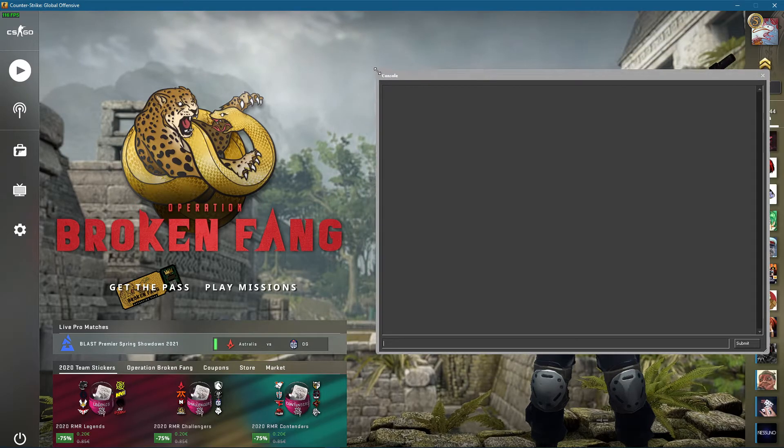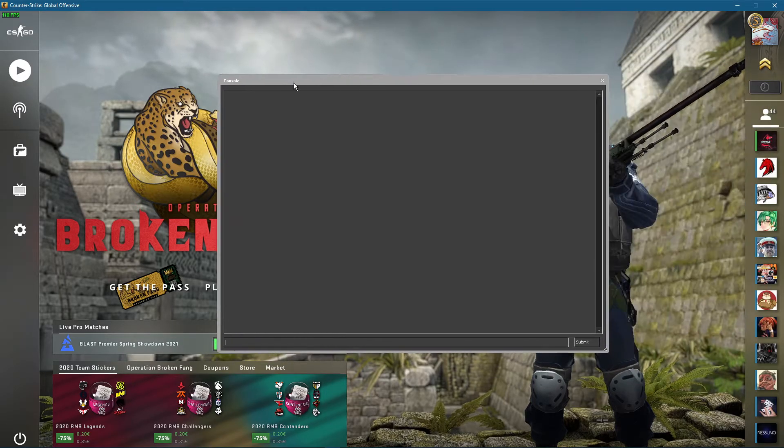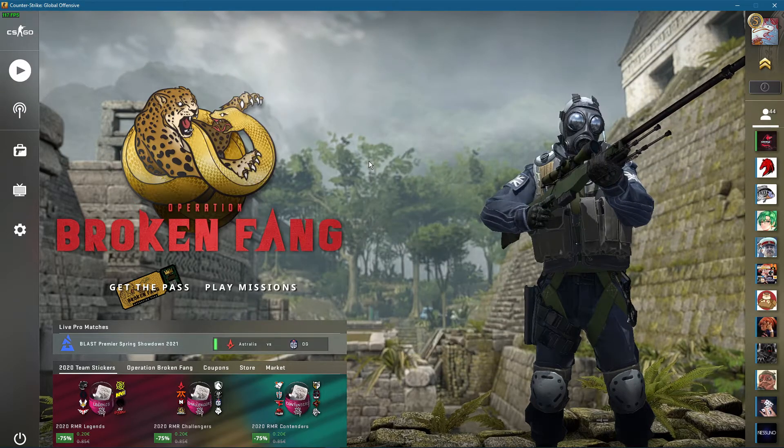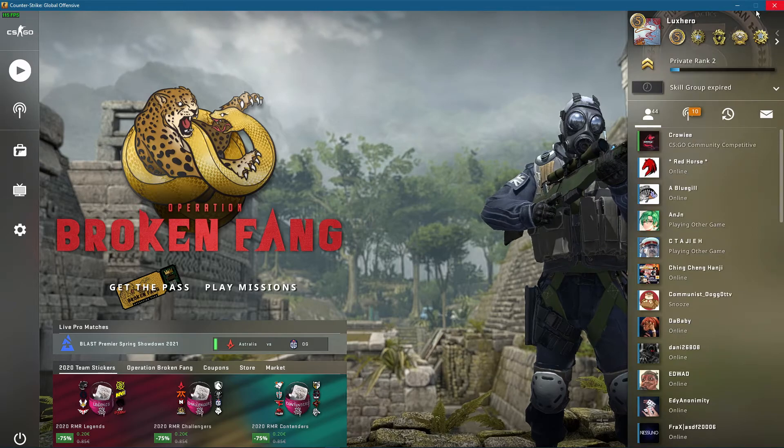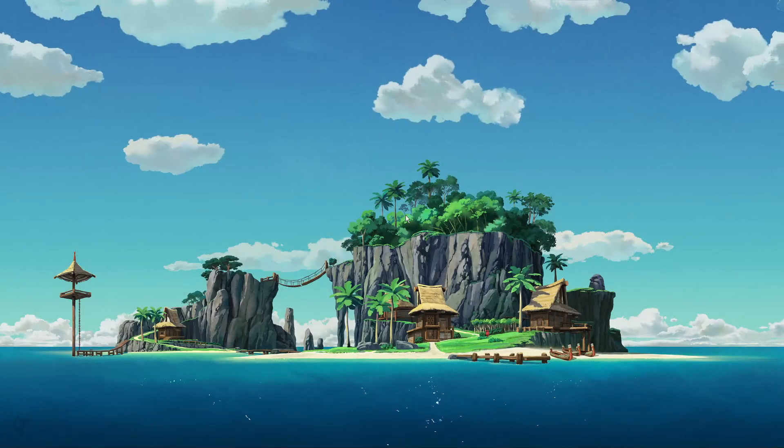You can also use the launch option, which will automatically open up your developer console every time you launch the game.